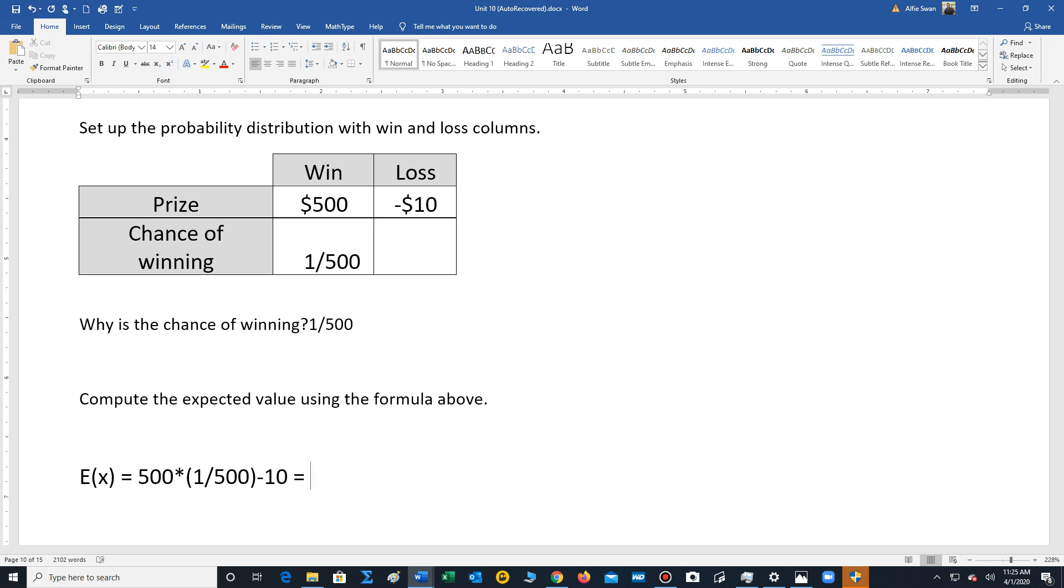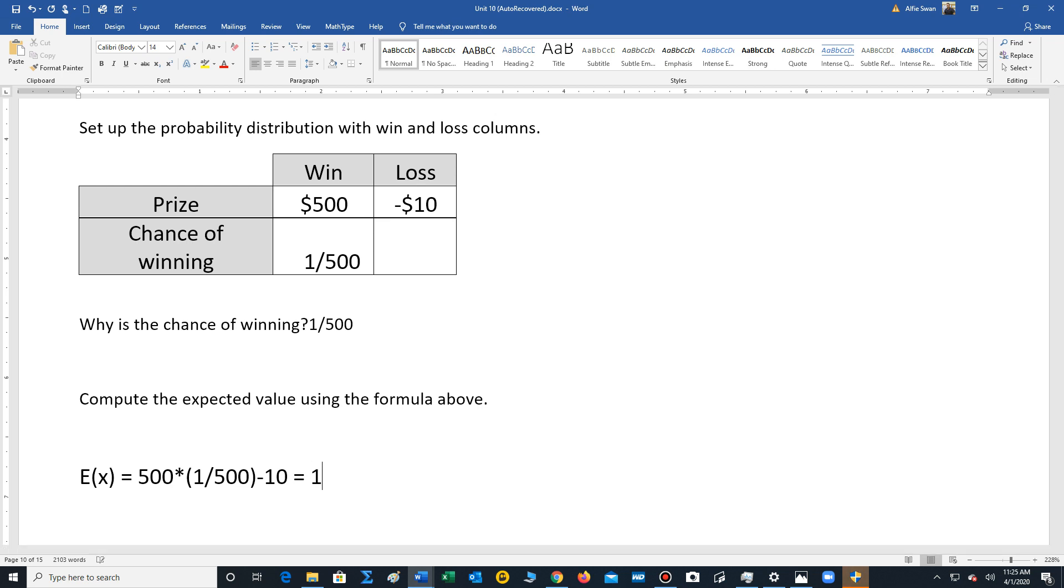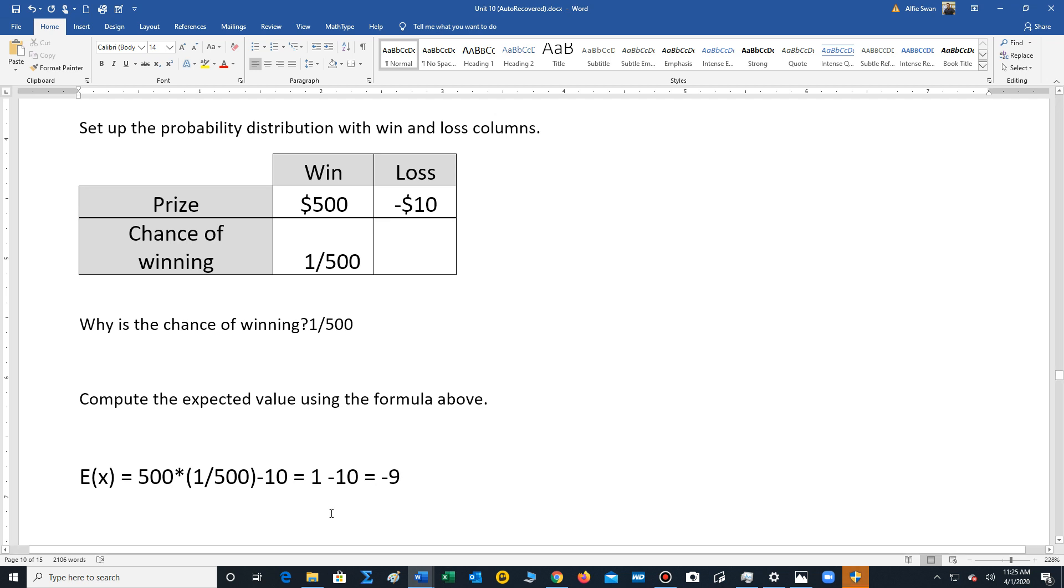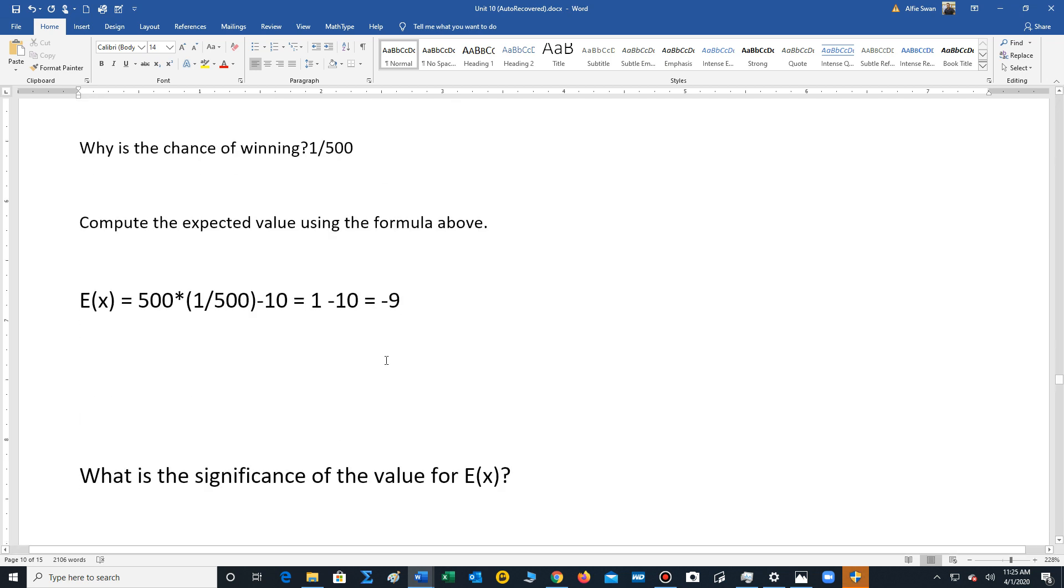So 500 times 1 out of 500, that's going to be 1 minus 10. What's 1 minus 10? That's negative 9. So negative 9, that's going to be your expected value for this game.